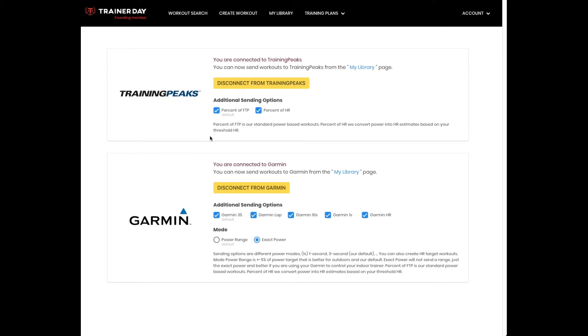you now have the option to send your workouts in a different format. You could send heart rate based workouts or the standard that we currently have, which is percent of FTP based workouts, which is power based workouts. And with Garmin, we have a lot more options.